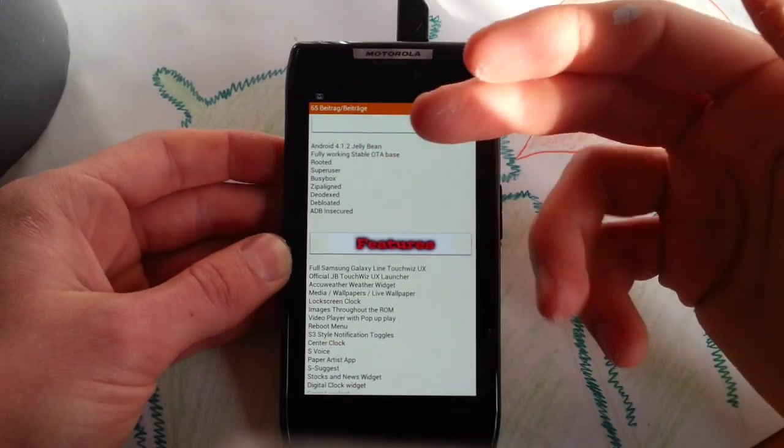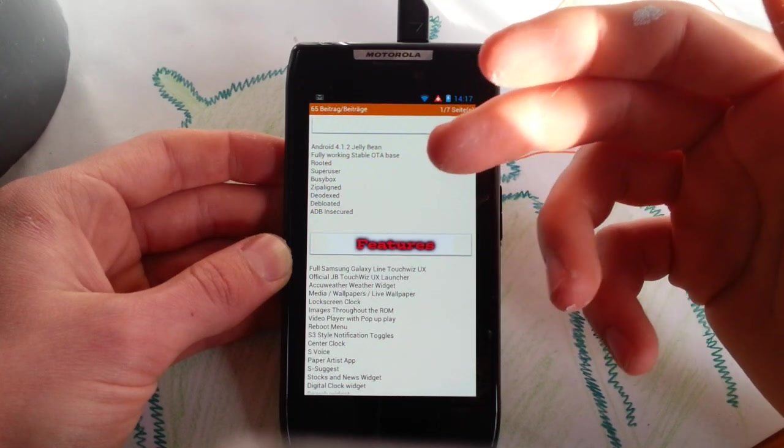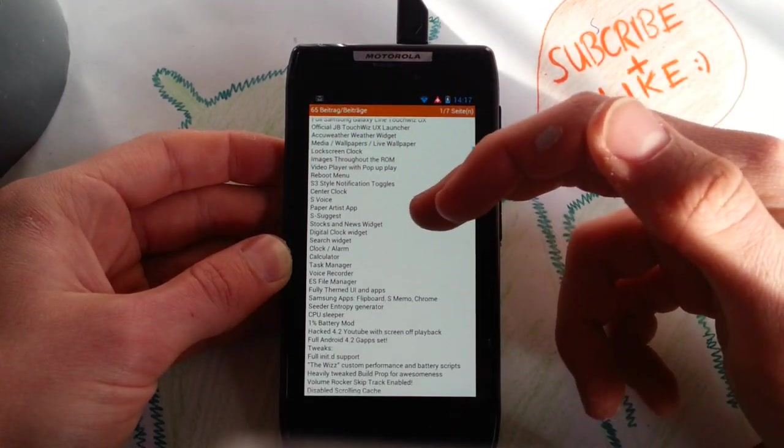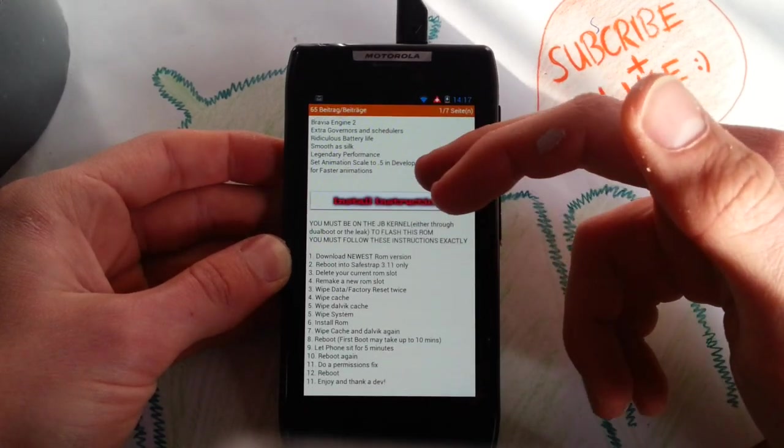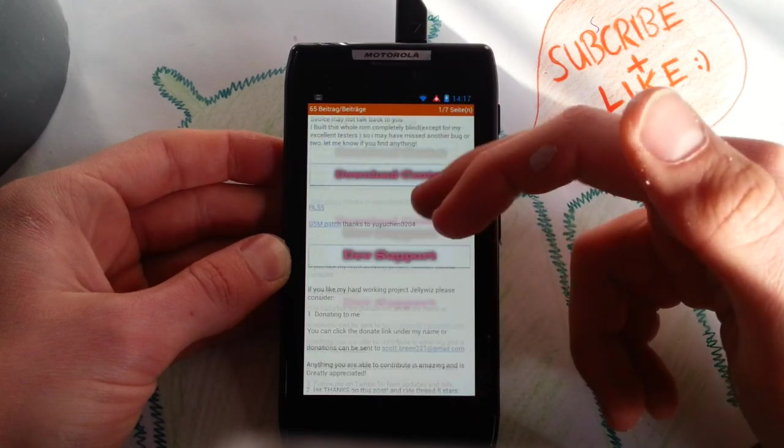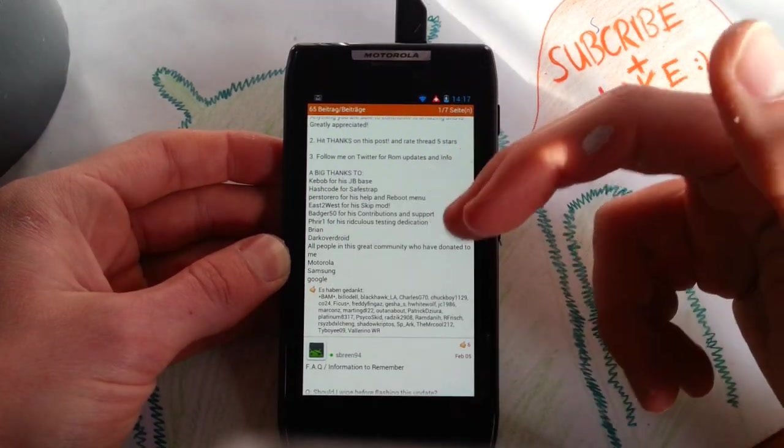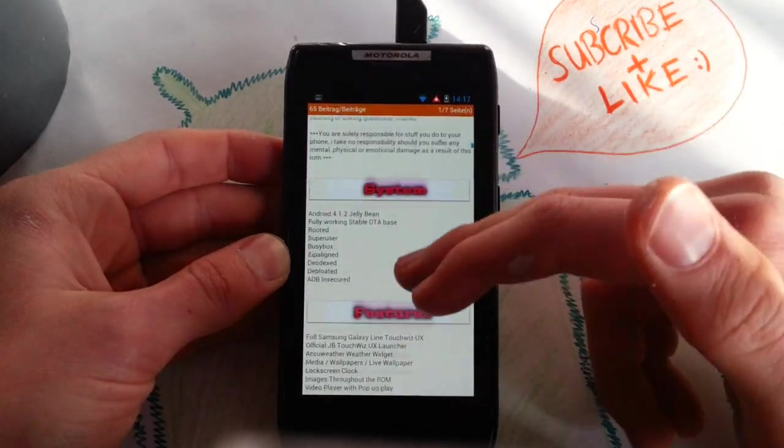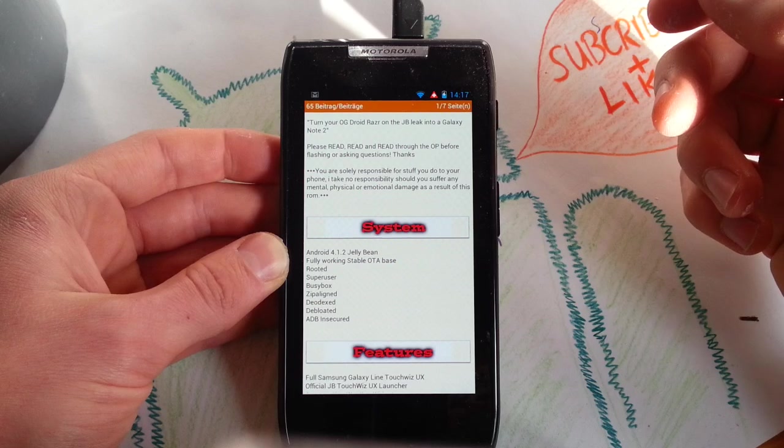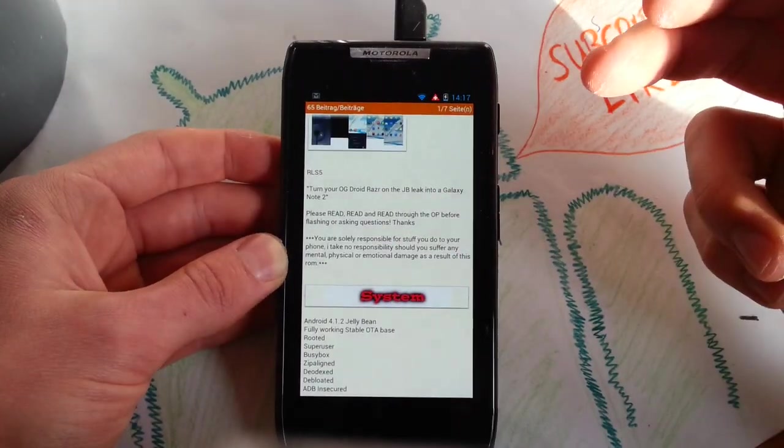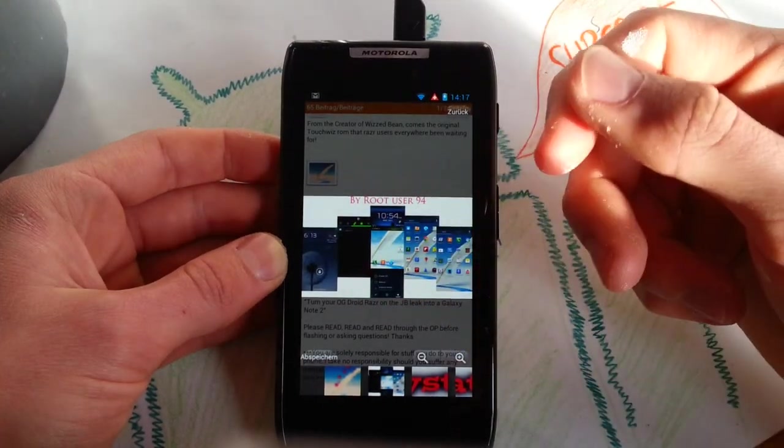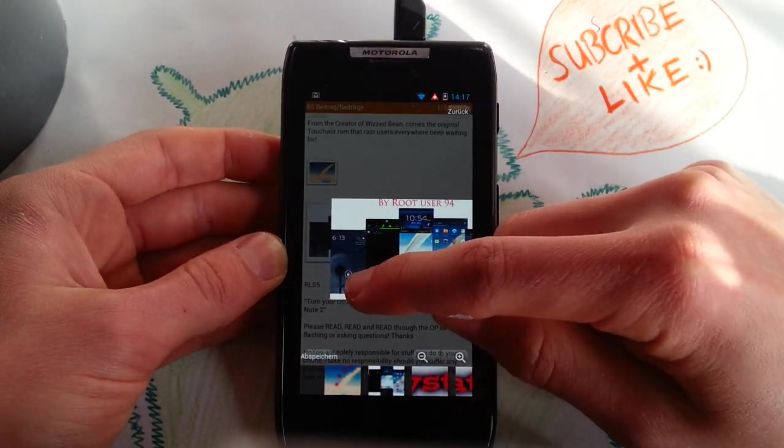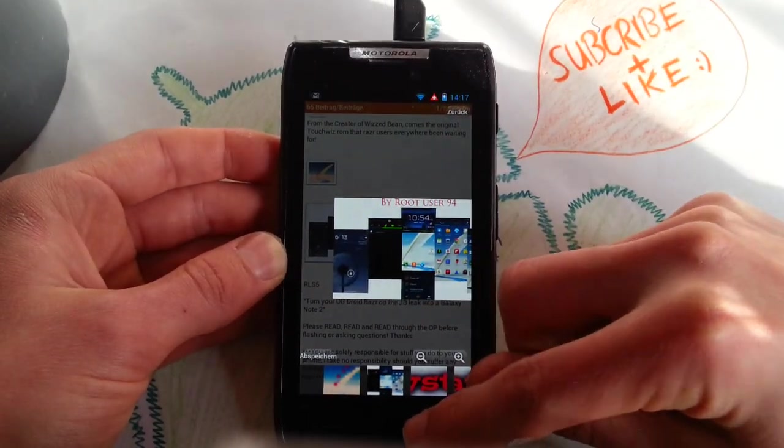The features are the OTA base which is really cool. As I read through this post here, it's based on the new JellyBean build from the Razer. So this is not based on any AOSP ROM, it's based on Moto Blur. I saw it here on the thumbnail. This is the new lock screen. This is really nice.